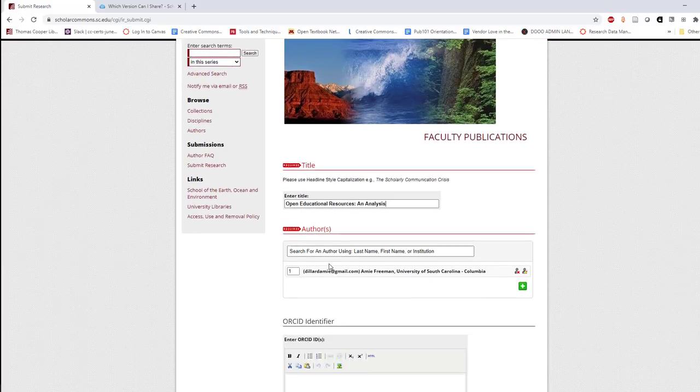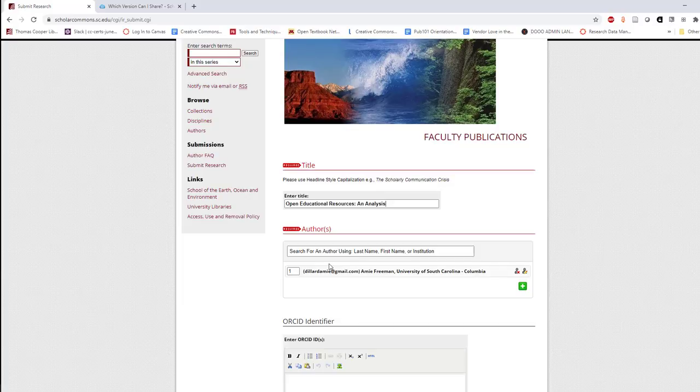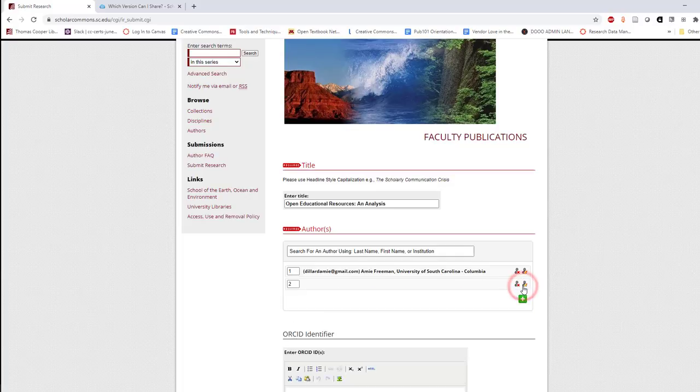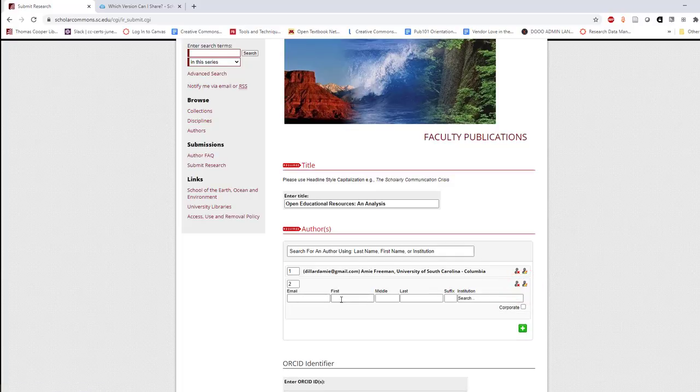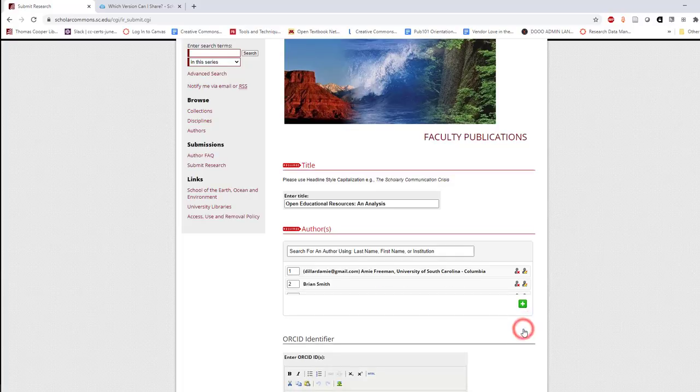Next, submit the names of the authors in the order that they're listed in the publication. If you need to add additional authors, simply check the green plus sign.